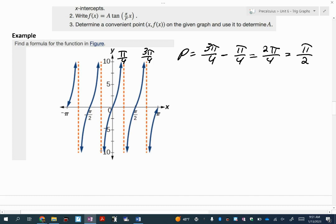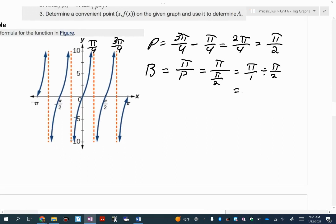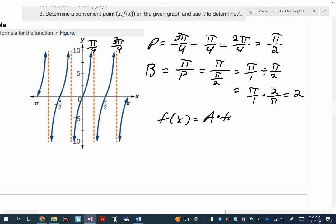Using that, I can find B, which is pi over the period. Remember, with tangent it's just pi, not 2 pi. So pi divided by pi over 2, which is pi over 1 times 2 over pi. The pi's cross out and you're left with just 2. So write down your function: A times the tangent of B times x.